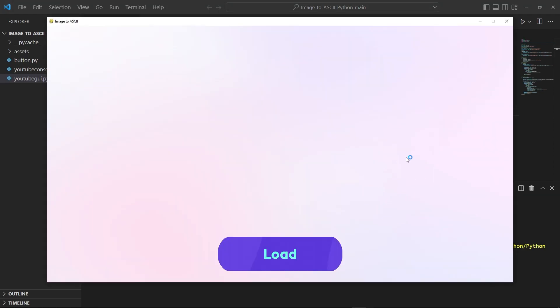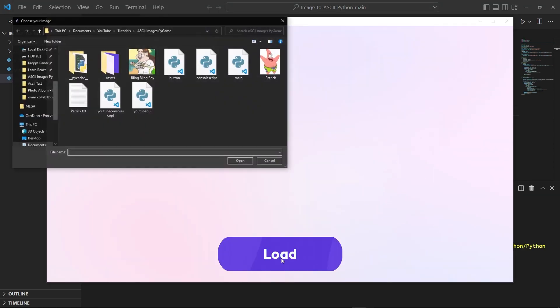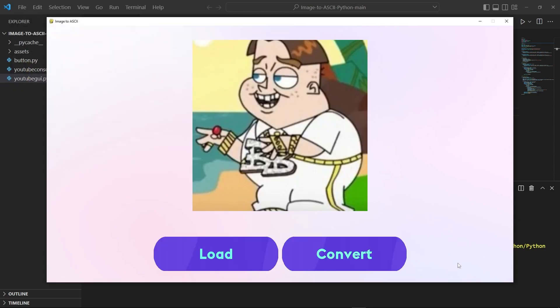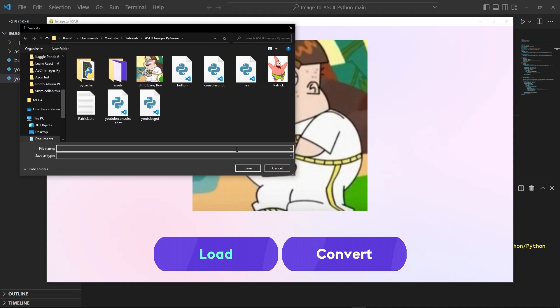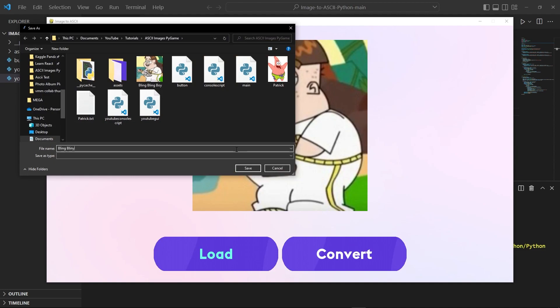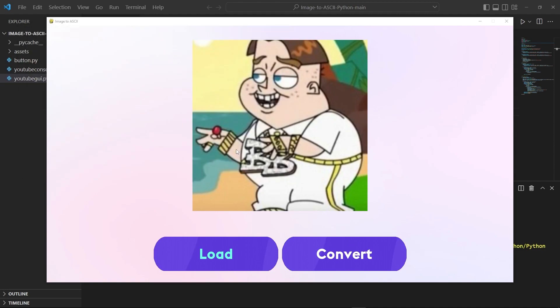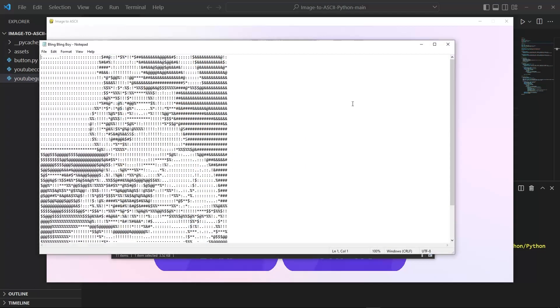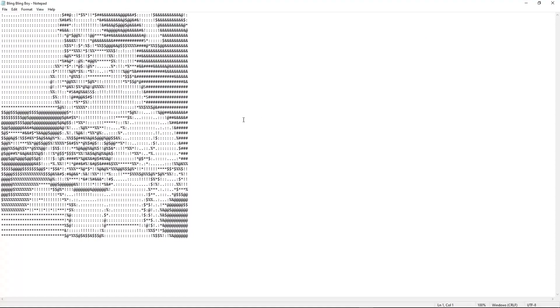So once again it's going to give me this GUI. I can go ahead and press load, then I can load in bling bling boy again, then I can press convert, put in bling bling boy. And if we go ahead and open up our file explorer once again we have bling bling boy dot txt.